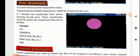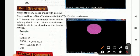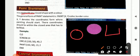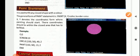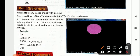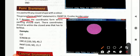Then we have the paint statement. The paint statement is used to fill any closed shape with a color. Closed means the shape should be closed from all sides — no break should be there. The general format of paint statement is: PAINT, XY, color, and border color. XY denotes the coordinates from where painting should start, and those coordinates should lie within the closed area to be filled.